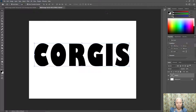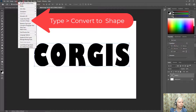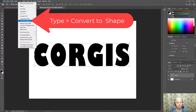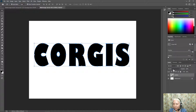Now, what I'm going to do is convert this from a text object into a shape object. To do that, go to Type and Convert to Shape. If we look in the Layers panel, you can see that it has a little symbol at the bottom of the layer showing that it has been converted to a shape.